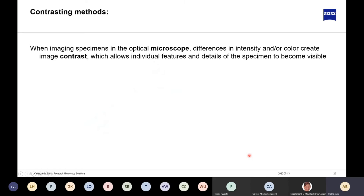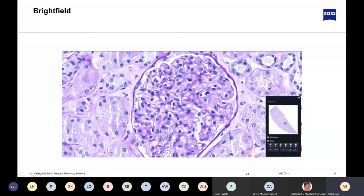When designing your experiment, contrasting methods are extremely important. When imaging specimens, differences in intensity and/or color create image contrast, allowing individual features to become visible. An unstained onion skin or human cells are essentially transparent — without a contrasting method like phase contrast you won't be able to see them. For brightfield applications we use H&E staining, which is the simplest contrasting method used in science today.